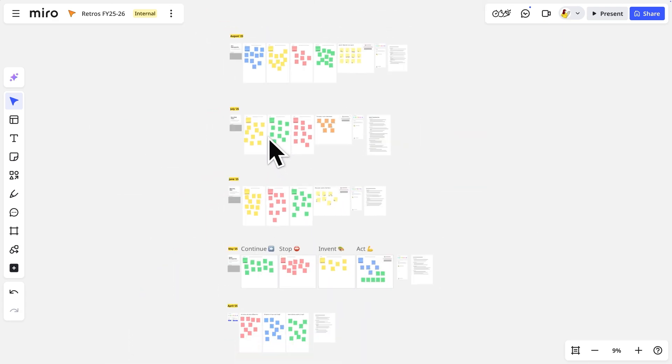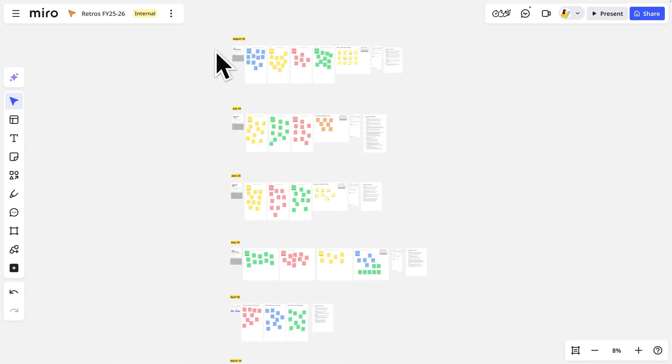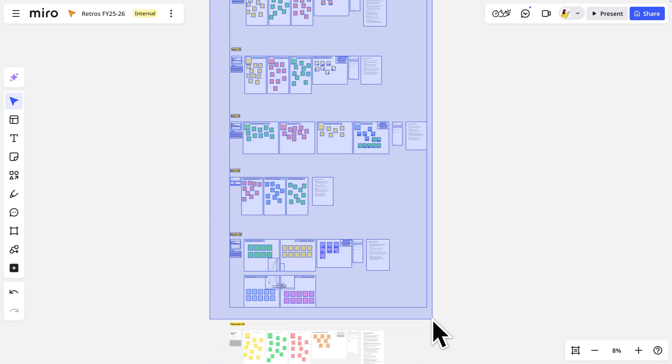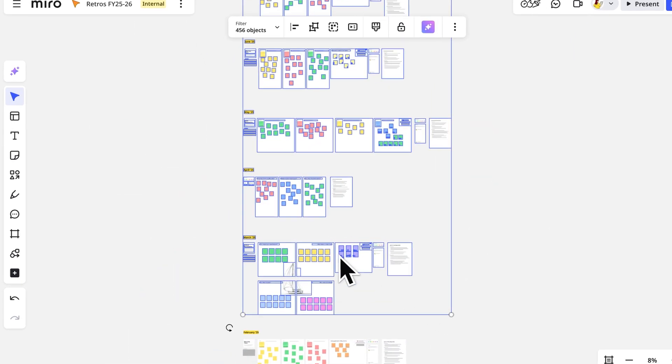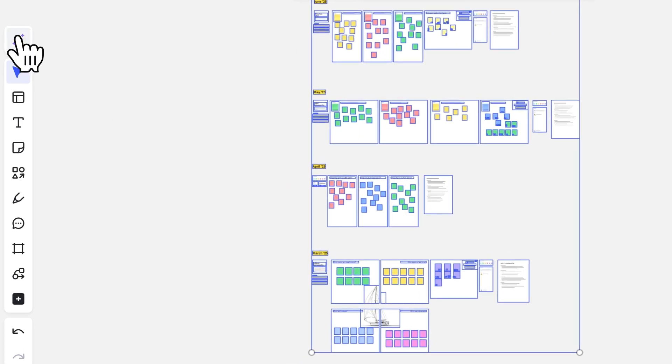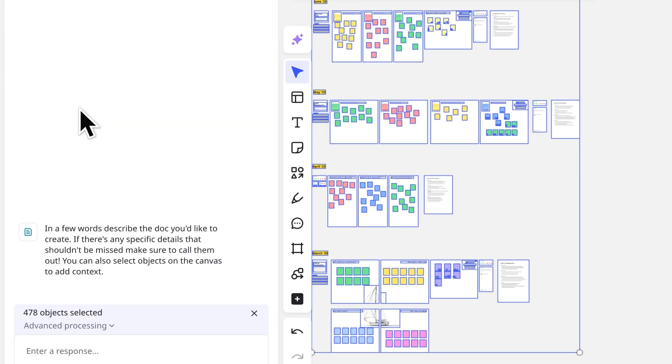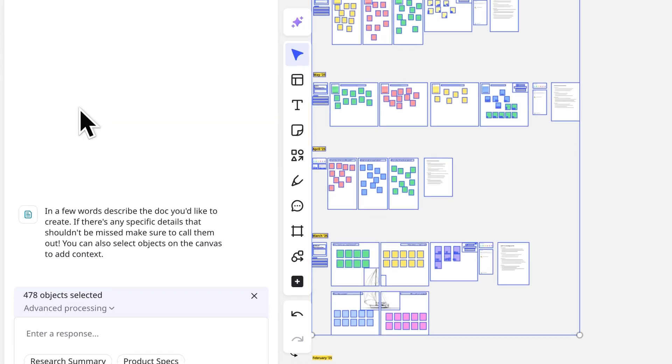Here's our team board documenting all our retros. We'll select content from the last six months, then go to the Create with AI menu and choose the desired output.